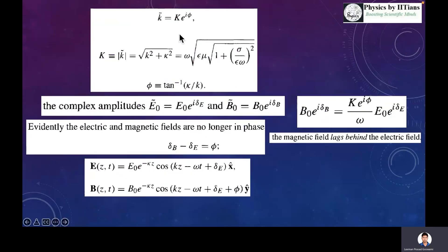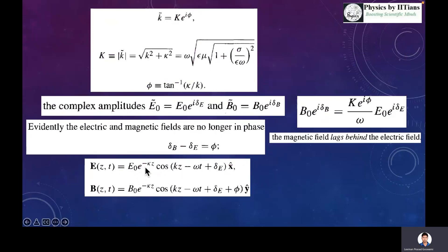If we write this complex k as |k| times e to the power i*phi, where phi is the phase difference, then |k| equals the square root of k_real squared plus k_imag squared, and the phase difference phi equals tan inverse of (k_imag over k_real). The complex amplitudes of the electric and magnetic field vectors have phase differences delta_E and delta_B, and the difference delta_B minus delta_E — the phase difference between the magnetic and electric field vectors — is given by phi = tan inverse(k_imag / k_real). The magnetic field lags behind the electric field by this angle phi.